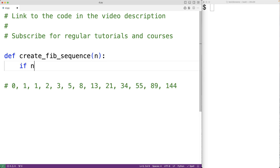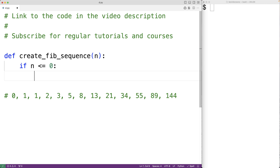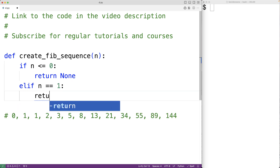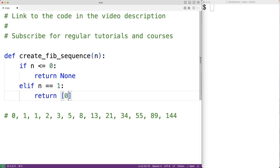If n is less than or equal to 0, this doesn't really make sense as a value for n, so in this case we're going to return the empty list — or we could return the value None, either could make sense. Otherwise, if n is equal to 1, we're going to return a list containing only the first number in the Fibonacci sequence, which is 0.